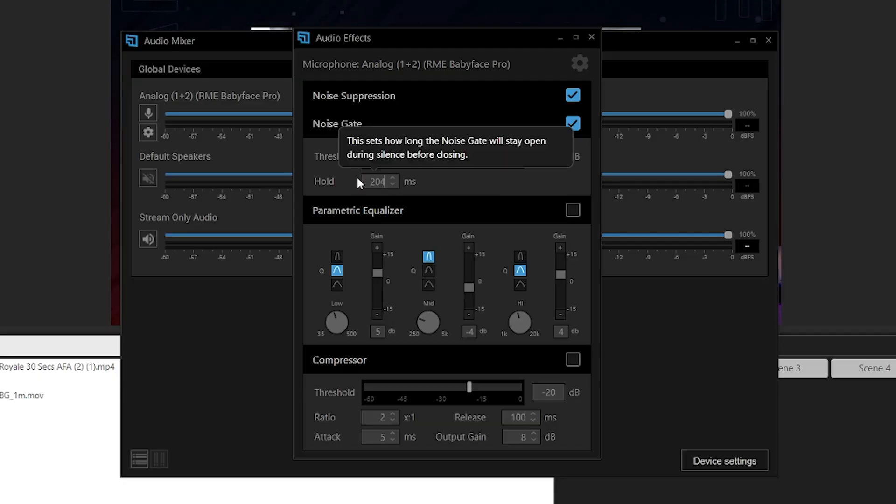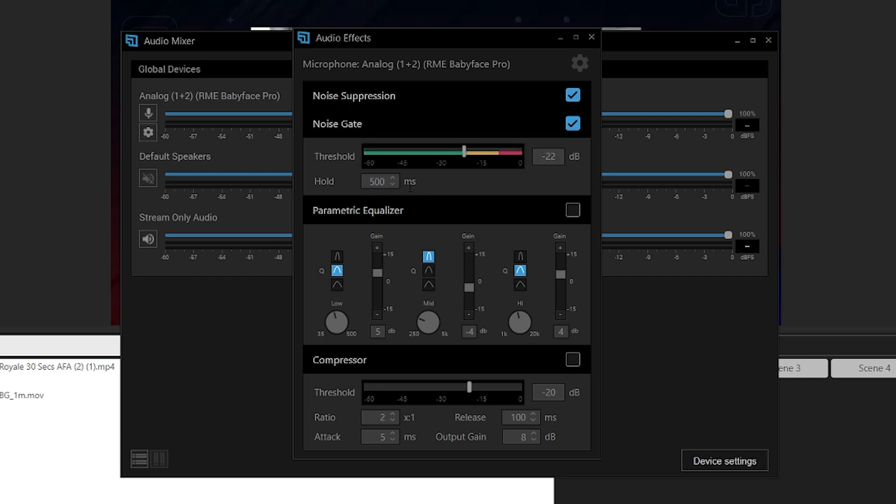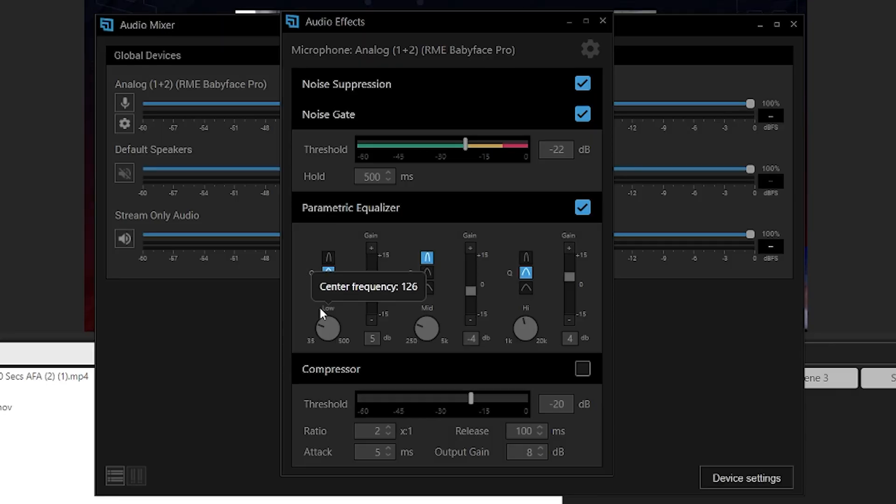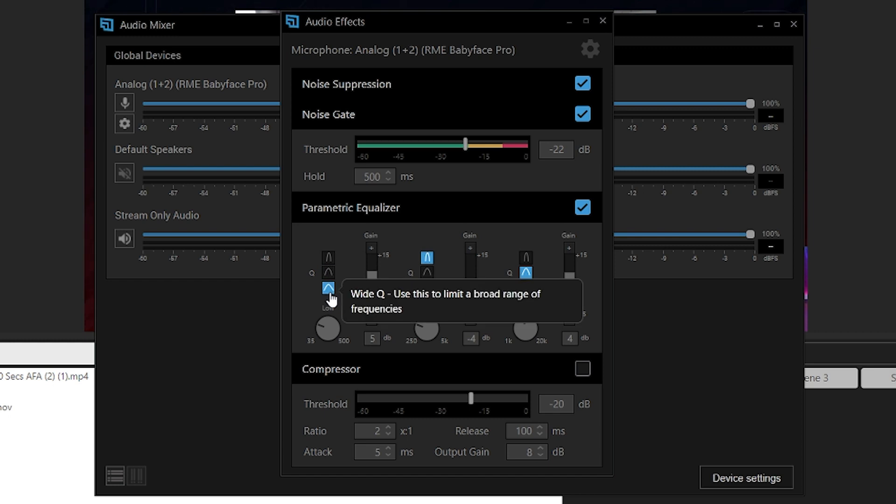Another setting to note when using the noise gate is the hold value. Once you go above the threshold, the hold value is how long the microphone will stay open — if no noise above the threshold comes through, it'll wait and then close again. If you set it too short, you might get a weird choppy effect where your voice cuts out. If you set it too long, too much keyboard or other noise might come through. Just tweak it to find a value where you're not getting cut off but not letting in too much noise.